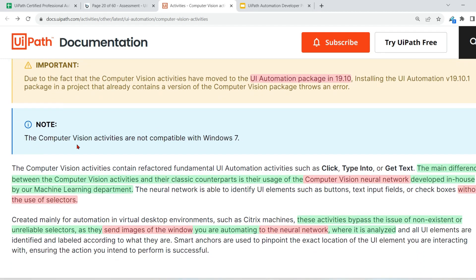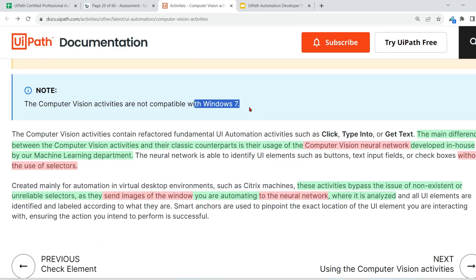Another point to note: the computer vision activities are not compatible with Windows 7. Now let me show you what are the important points for the exam — I've highlighted them.